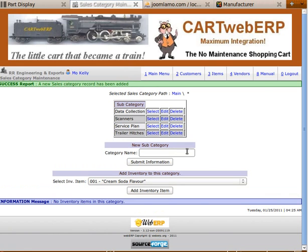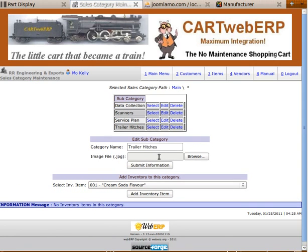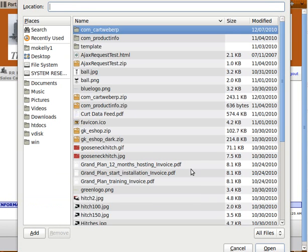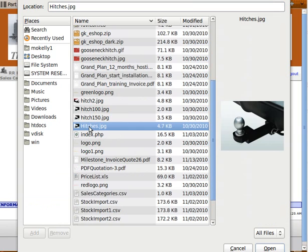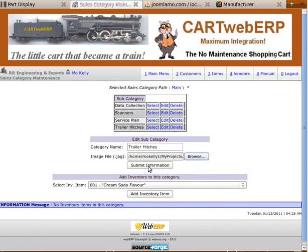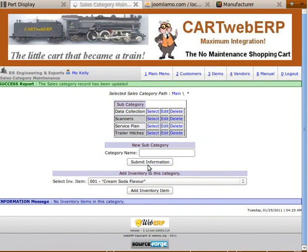We now have a fourth sales category called trailer hitches. If we edit trailer hitches, we'll have the opportunity to upload a picture. We browse the hard drive, find the picture, and then submit. We look for the green bar that says the sales category record has been updated, meaning the picture has been associated with the trailer hitches sales category.